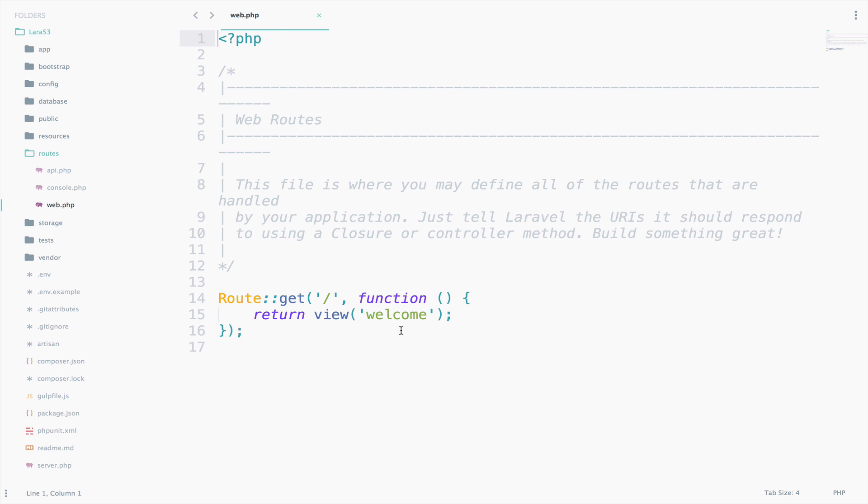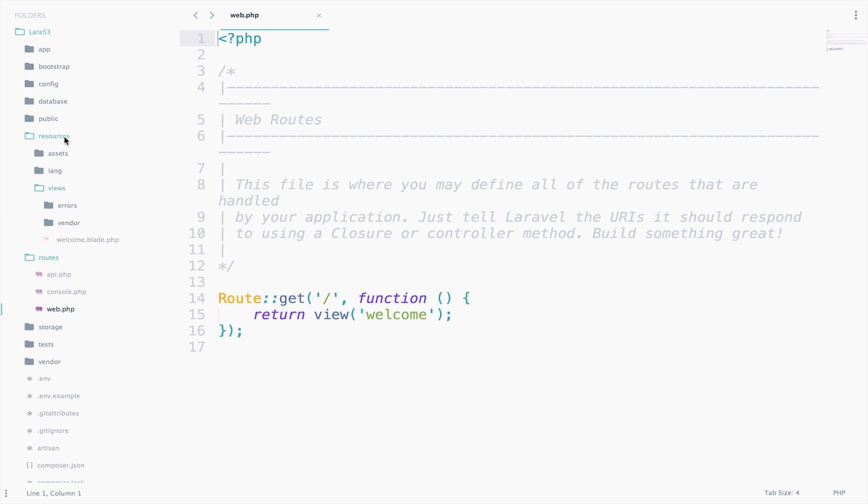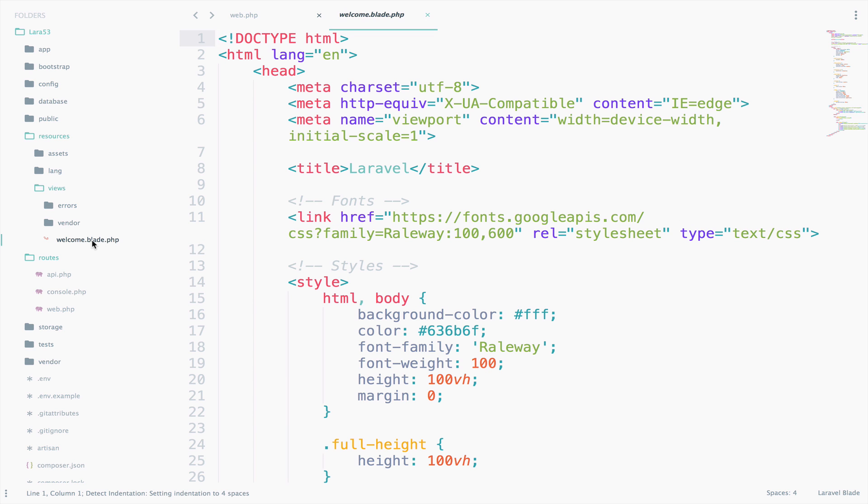Now you might be thinking, how does the Laravel application know about this view called welcome? Where does this view exist? Well, open resources and then views. Inside the view folder we have a welcome.blade.php file. If you open this file it has some HTML and CSS. Nothing fancy.